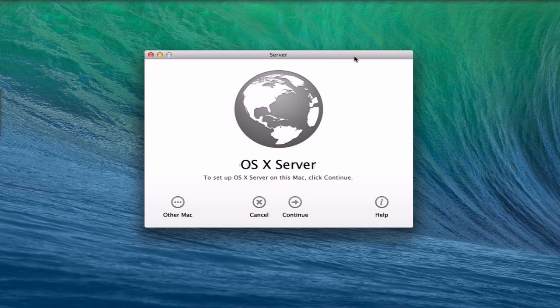One of the things I want to show you first is that you can actually use the Server application to connect to your server and administrate it remotely. Right now I'm on a screen share into a remote Mac, and I want to show you how this works. You would launch Server on your remote Mac — you need to download it from the Mac App Store. When you get to this screen, make sure you don't click Continue, because that will actually install server components on that remote machine and set up a brand new server, not connect you to your existing one.